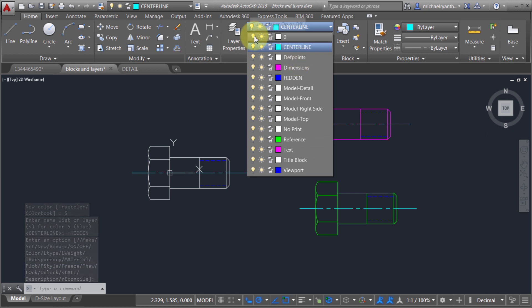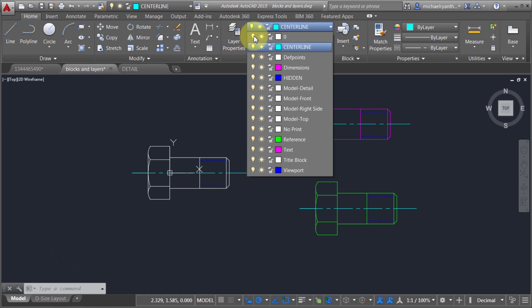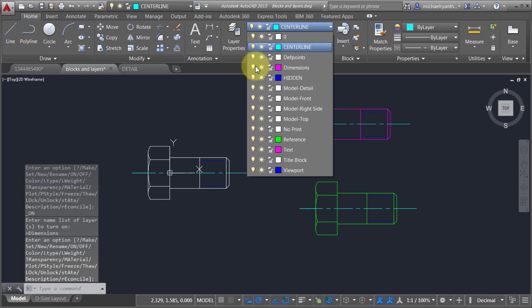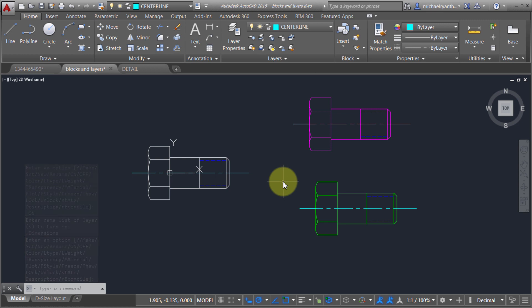However, if I do the same thing to layer zero, those objects are not changing. The reason is that within blocks, layer zero is special — those objects actually take on the properties of the layer the block is placed on. So if I turn off the dimension layer, we can see the block object is turned off, not the individual objects within it. That's the difference and why layer zero exists.